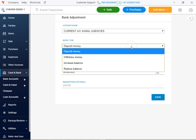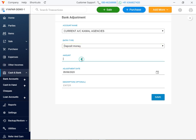Deposit cash in the bank. Deposit money. I will add a deposit. Okay. This is cash deposit. Is there cash deposit? Okay.